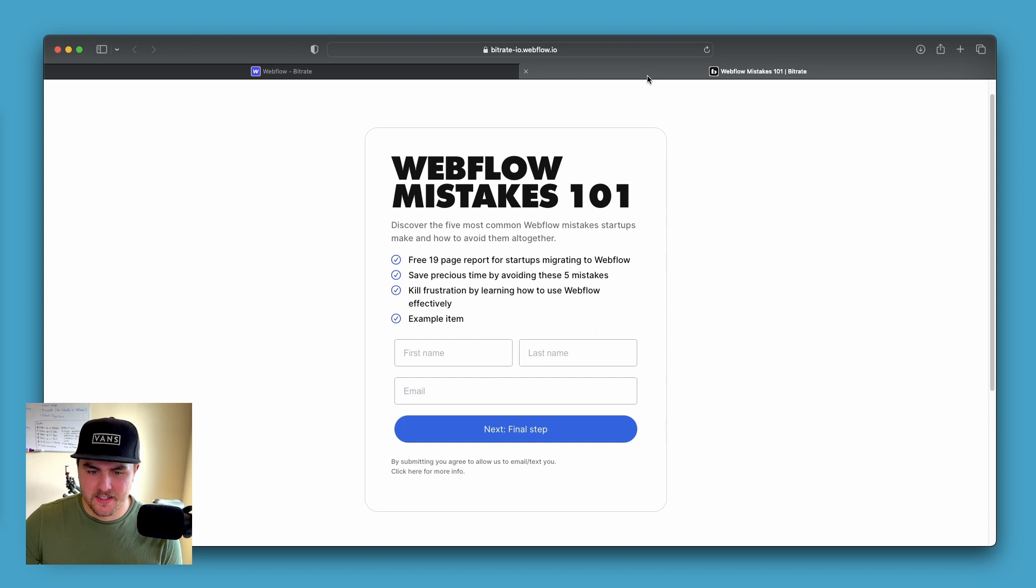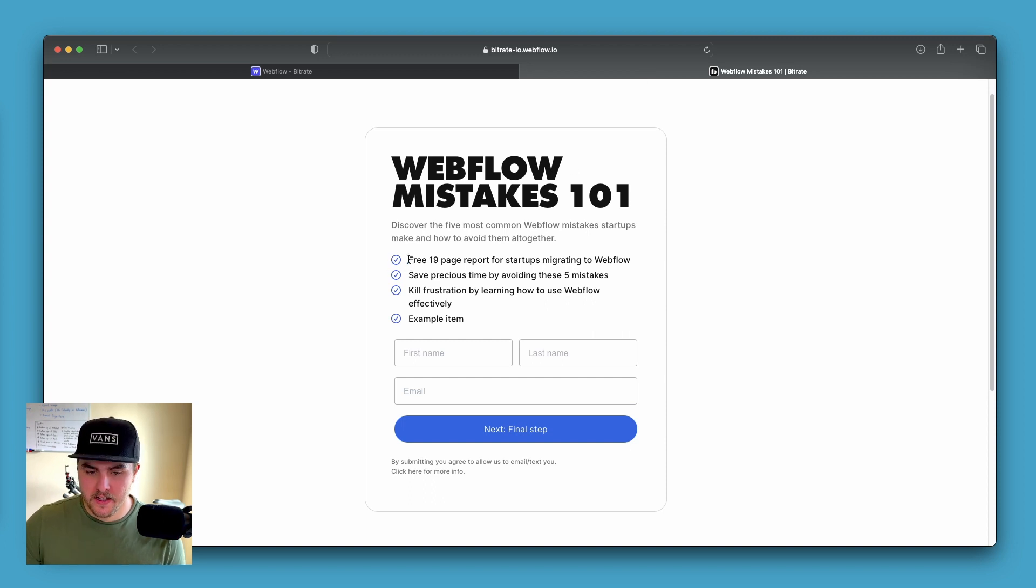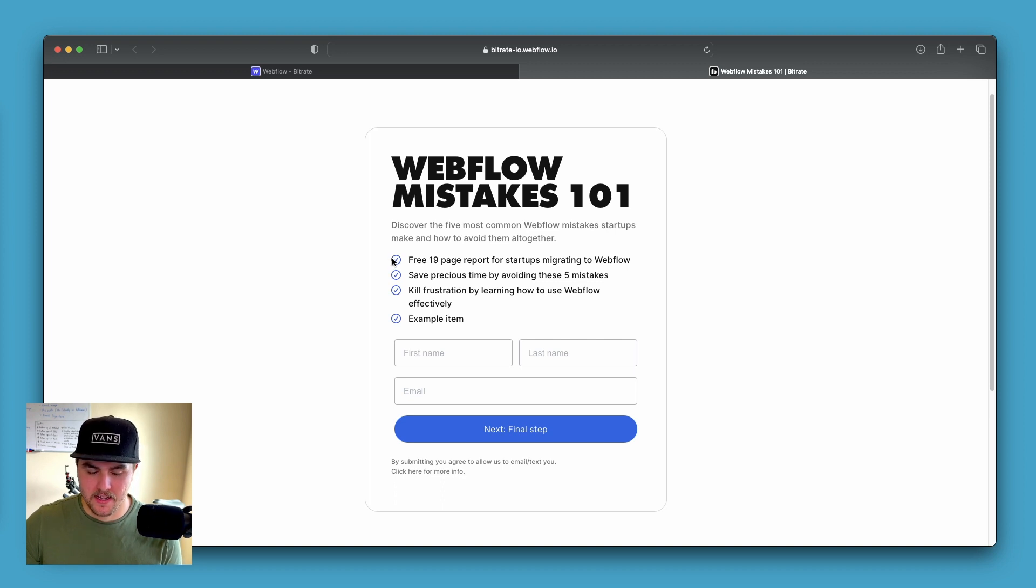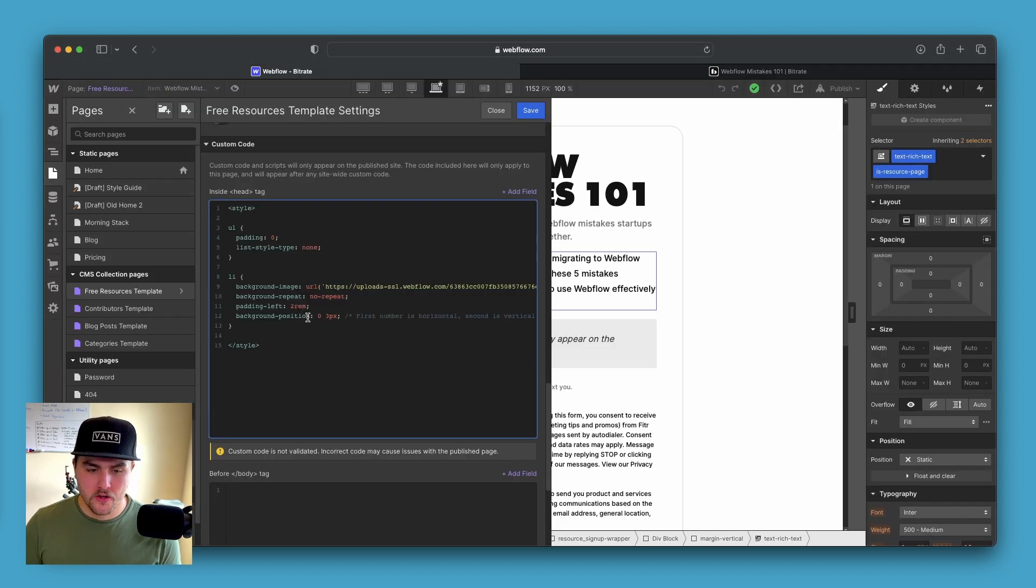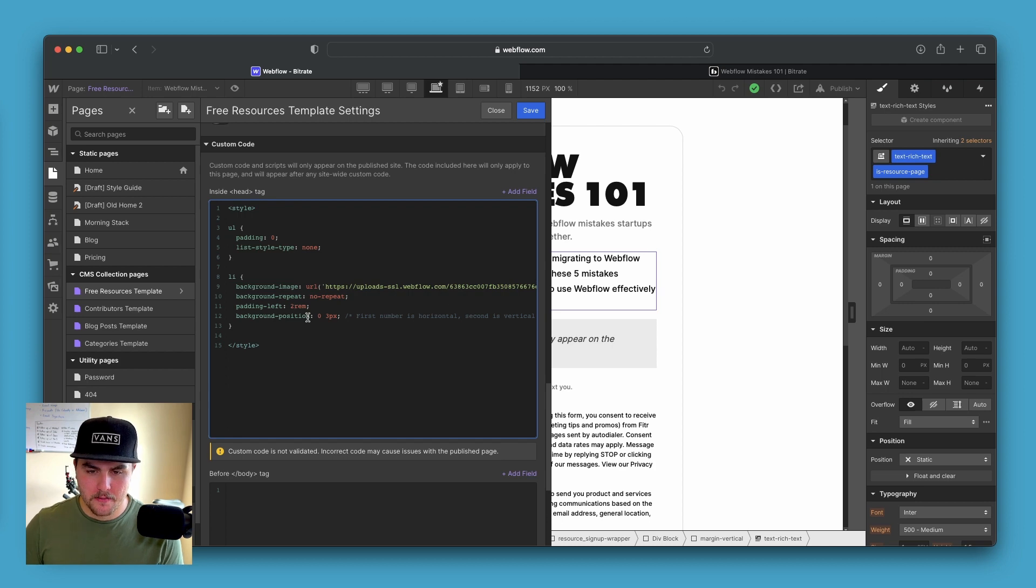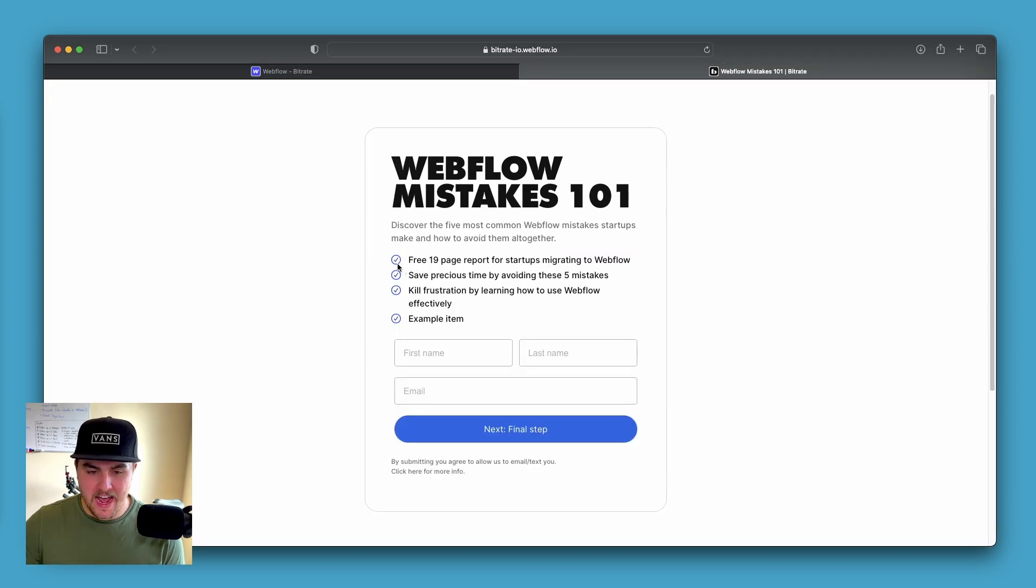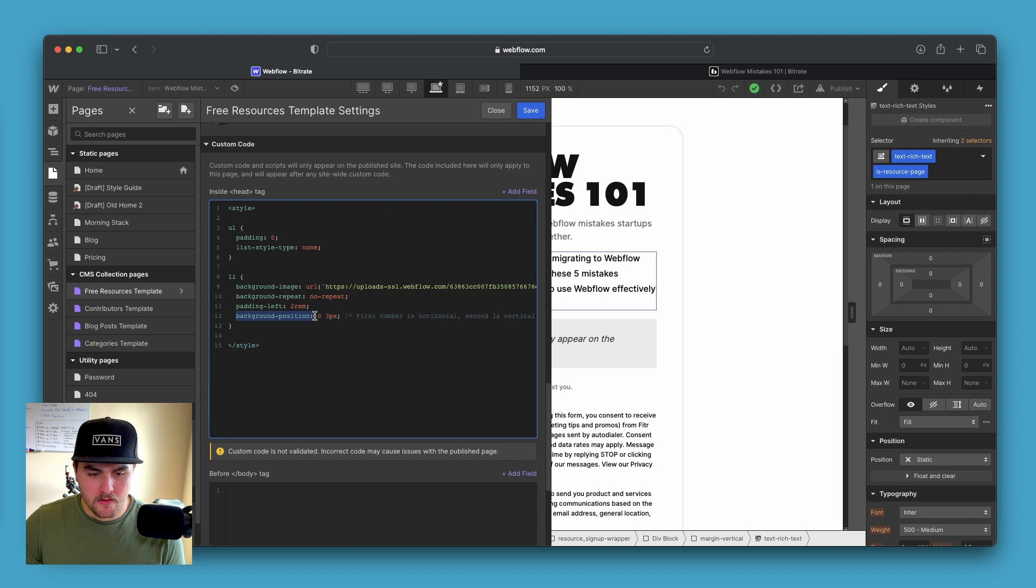And then we have padding-left. What this does is by default, this text, since this is a background image, technically, this text would be right here over top of the list image. So all you have to do is just put in a value. I put in two REMs. That's just going to be how much this text is going to be pushed over to the right.